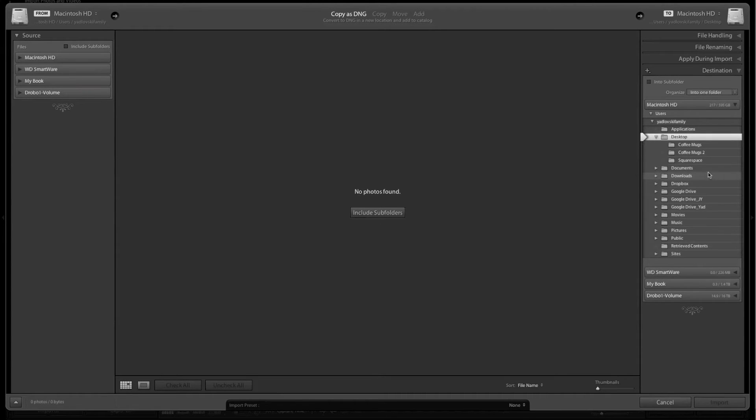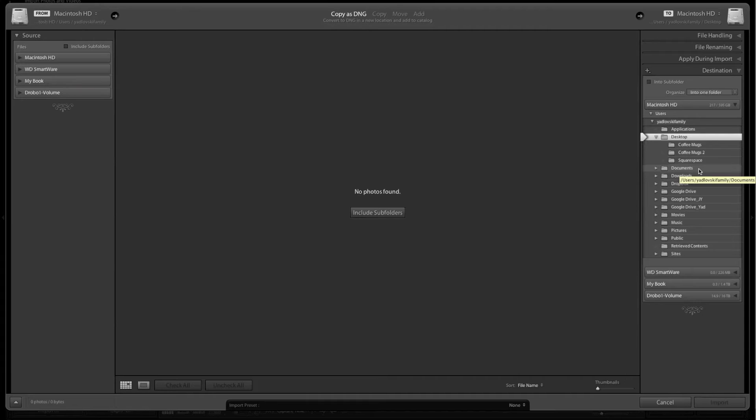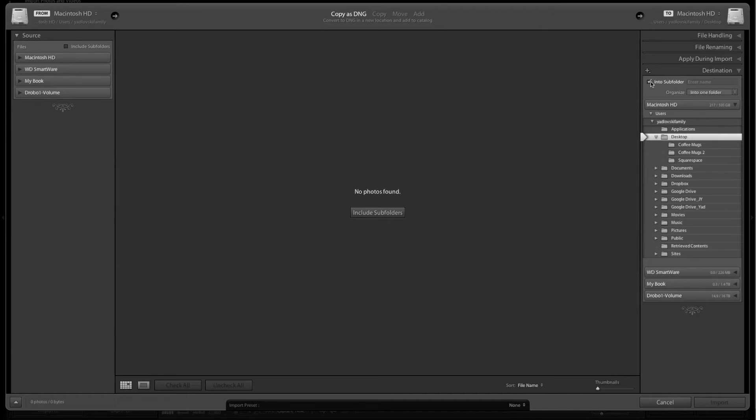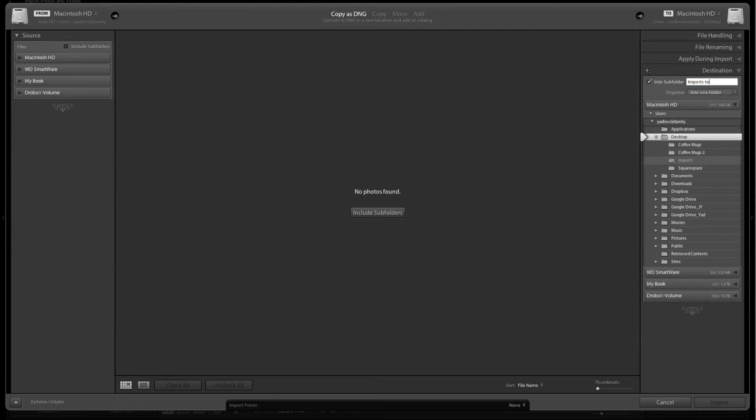Now destination. For me, this is the most important spot so I don't have to navigate to where I want to put my photos each time I bring photos in. In this case, I'm going to put them on the desktop into a subfolder that I'll call imports to be sorted.